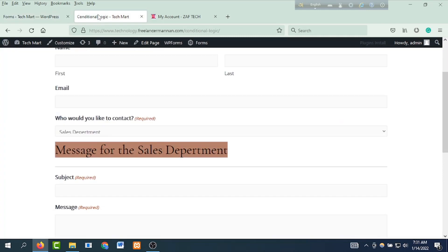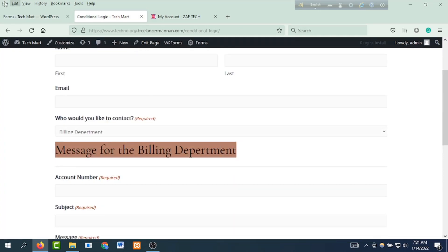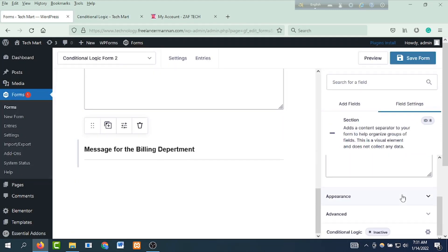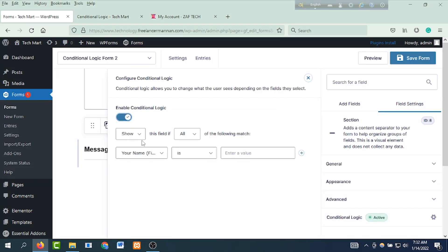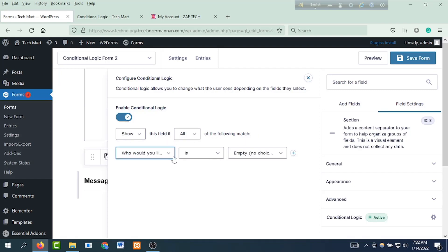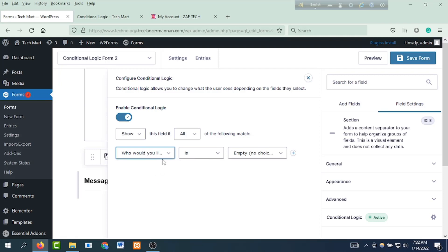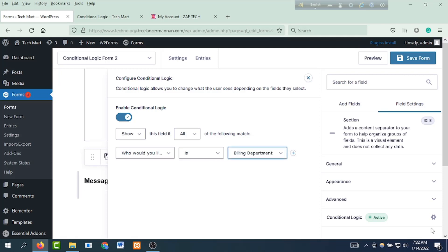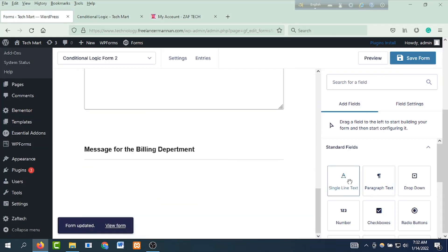Then we will click on the message to the billing department and copy this message to the billing department. Then we will paste the message to this section. We will click on the logic, click on the conditional logic, and click on the enable conditional logic. Then show this field if all of the following match — who would you like to contact from the drop-down is the billing department. Then click save form.